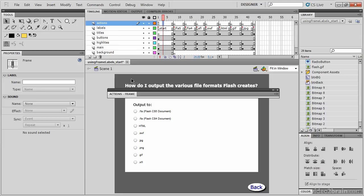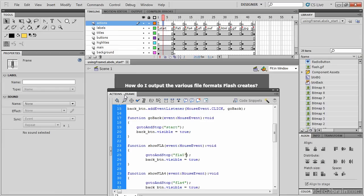Let's reopen our actions panel, and remember that the function show FLA was changed to use the frame label. Let's have it go back to the original code, which simply said go to and play frame 5.